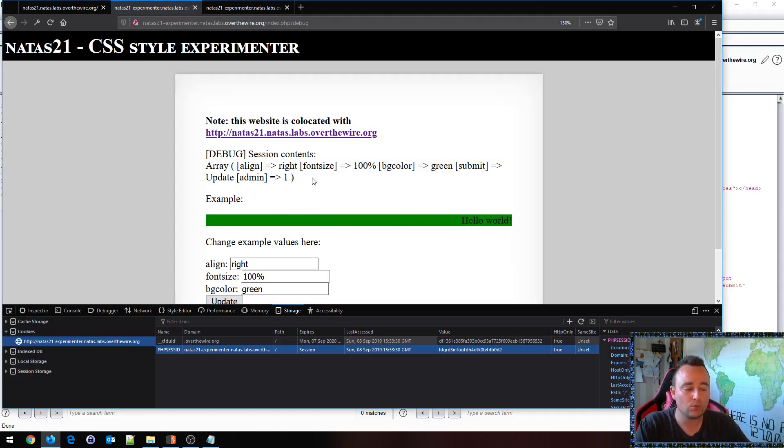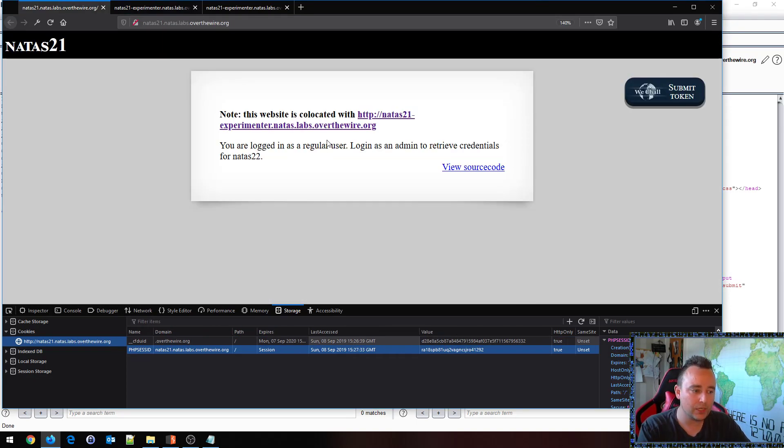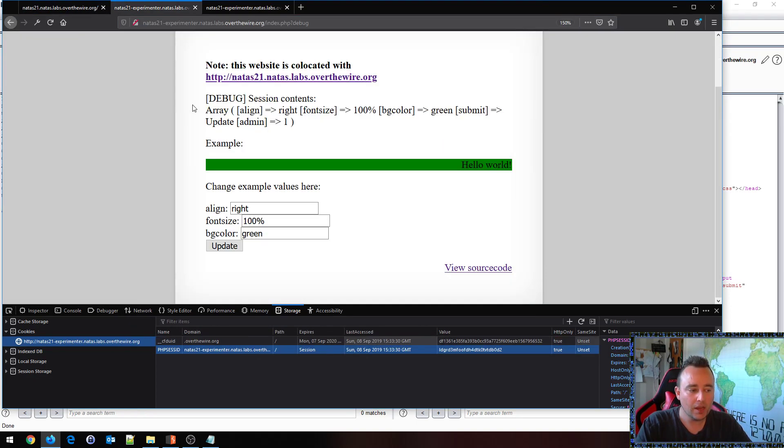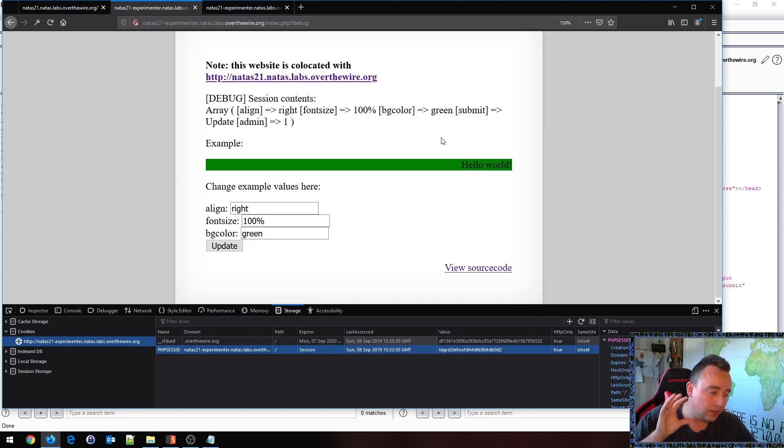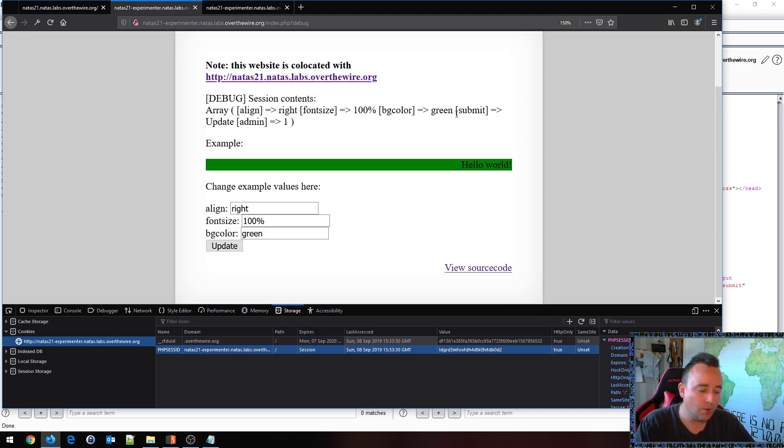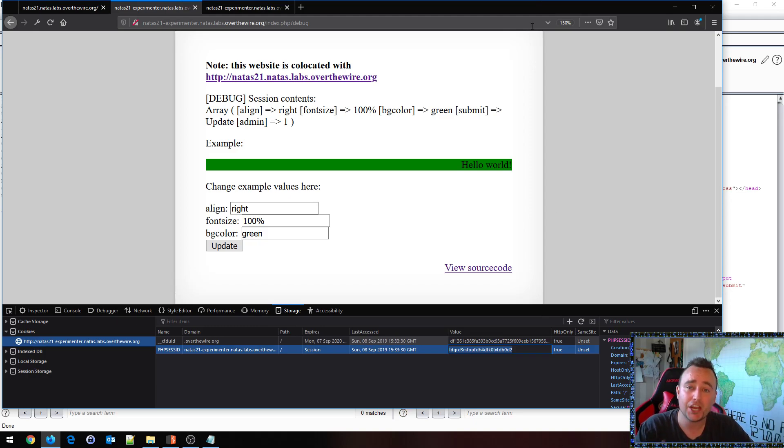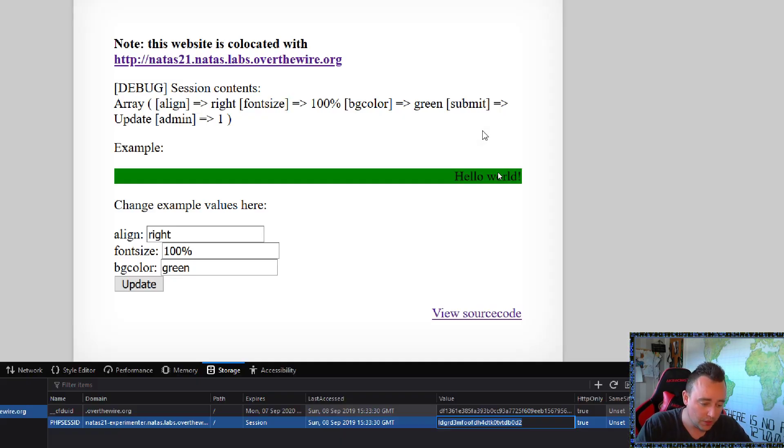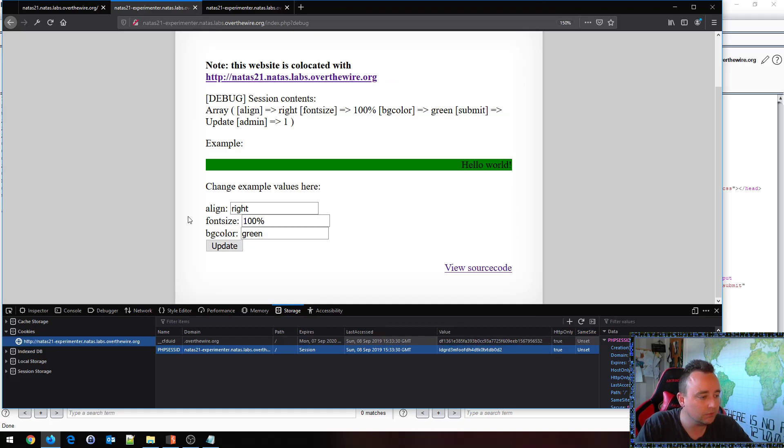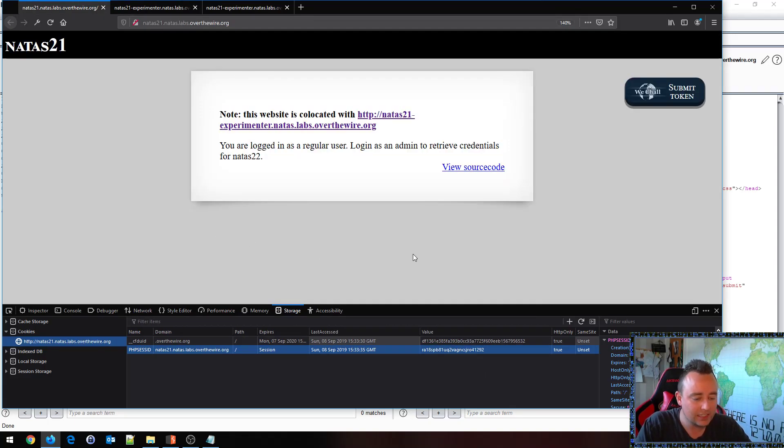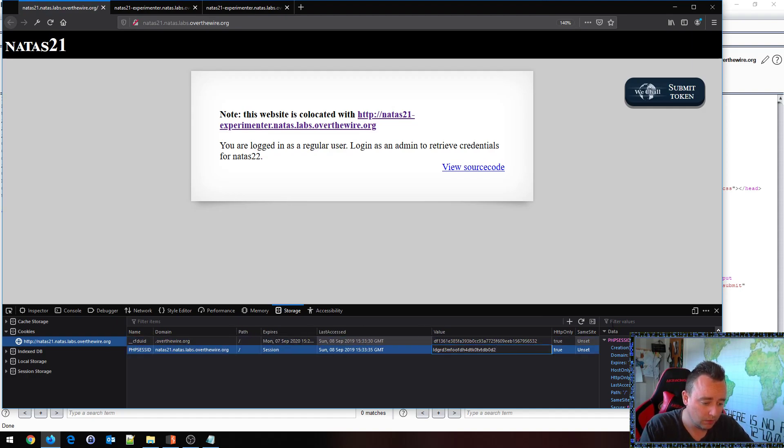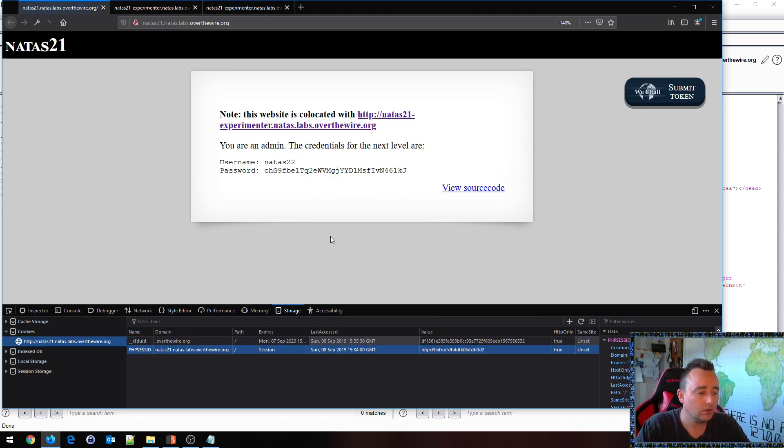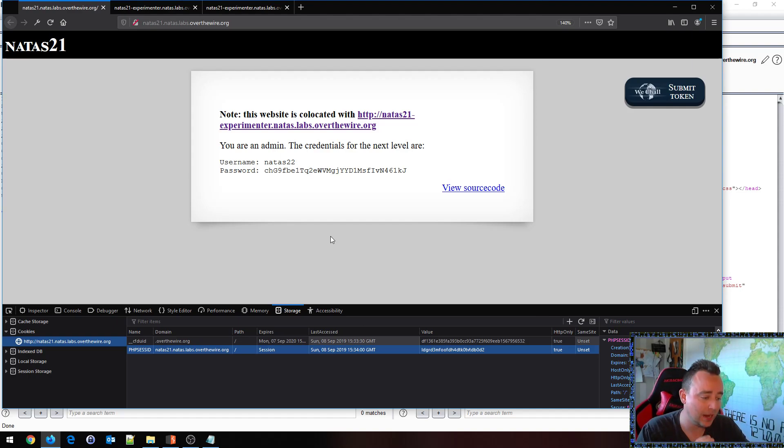Admin equals one on application number two. So on this application I'm writing admin equals one and right now this will have no effect on the original application down here because I've only modified the session identifier or the PHP session identifier on system number two here. However if I take the PHP session identifier from application number two, so down here in the developer console I copy paste my cookie and I set it as my cookie for the first application, all of a sudden we get the credentials to the next level. Pretty neat and pretty dangerous I would say.